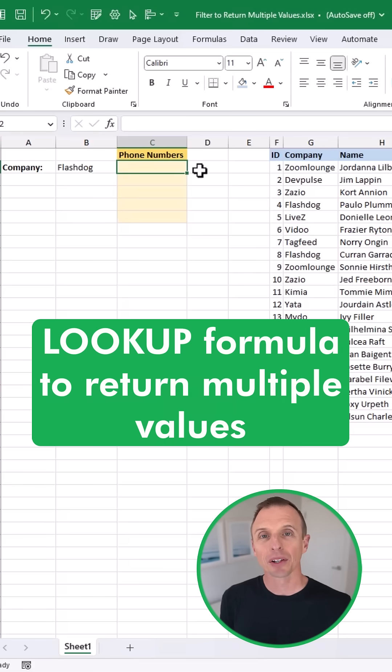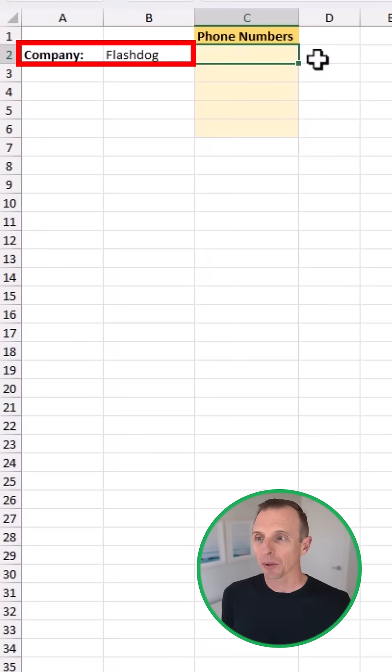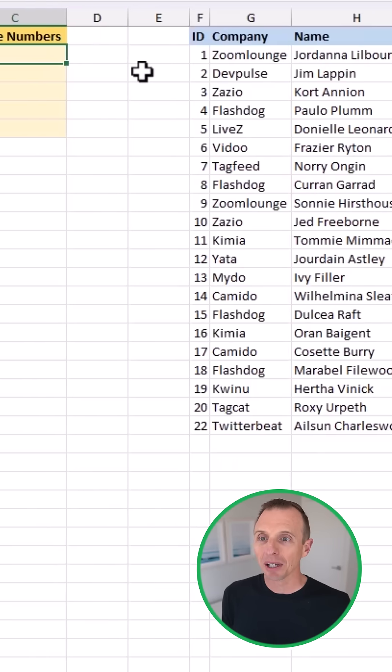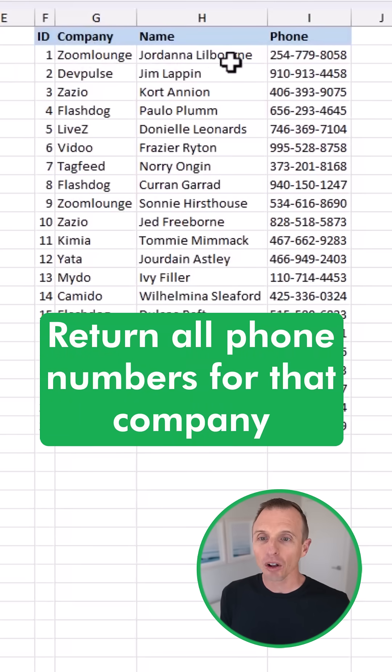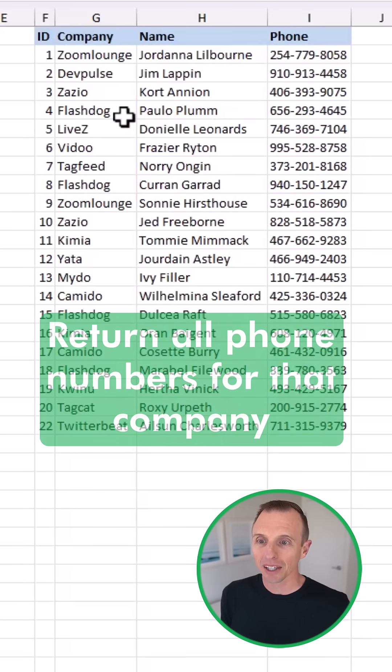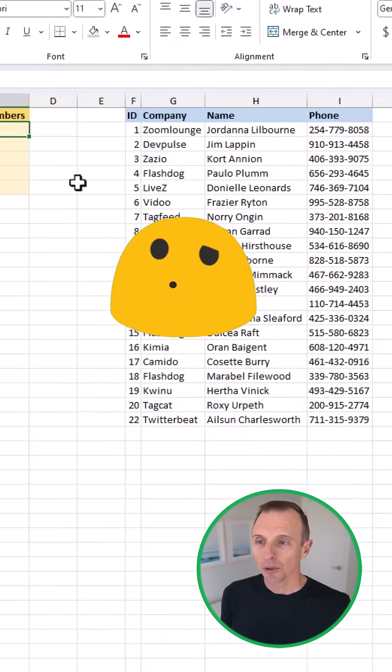So let's take a look at how to write a lookup formula to return multiple values. In this example here, I want to lookup this company name in this table over here and return all of the phone numbers for that company. And there's several occurrences of that.